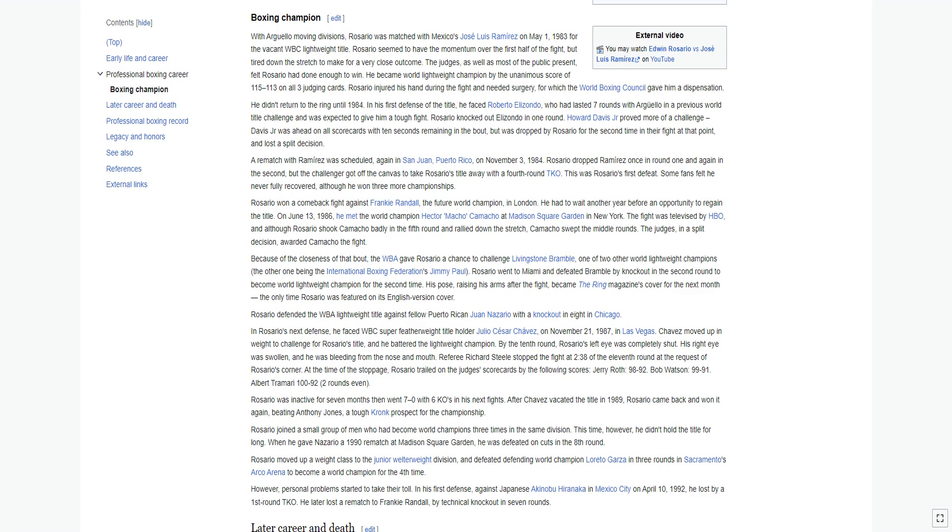Howard Davis Jr. proved more of a challenge. Davis Jr. was ahead on all scorecards with ten seconds remaining in the bout but was dropped by Rosario for the second time in their fight at that point and lost a split decision.